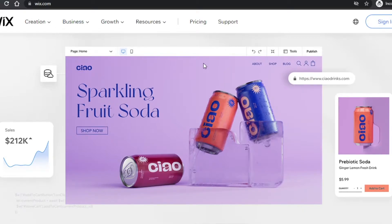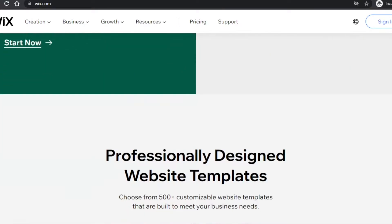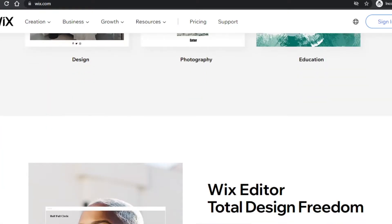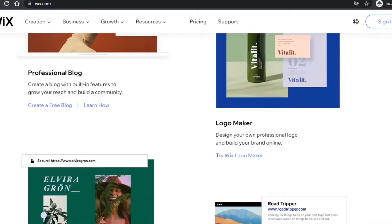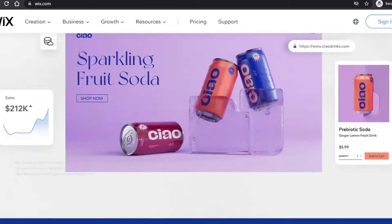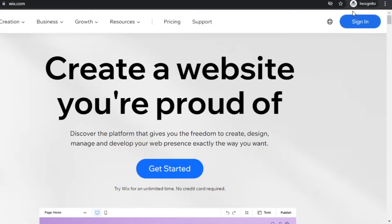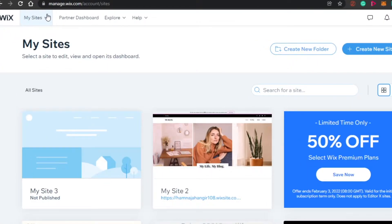First, you have to sign up for Wix.com. The signing up process is really easy — all you have to do is sign up with your email address and set up a password. Once you've done that, you will get your own My Sites dashboard.